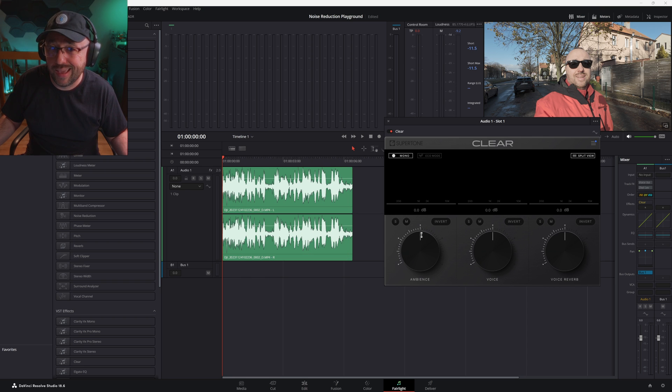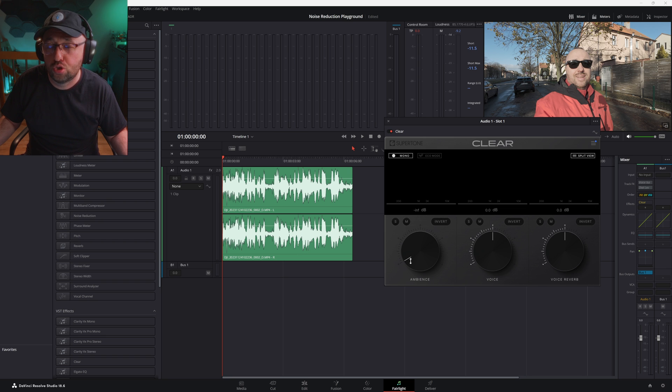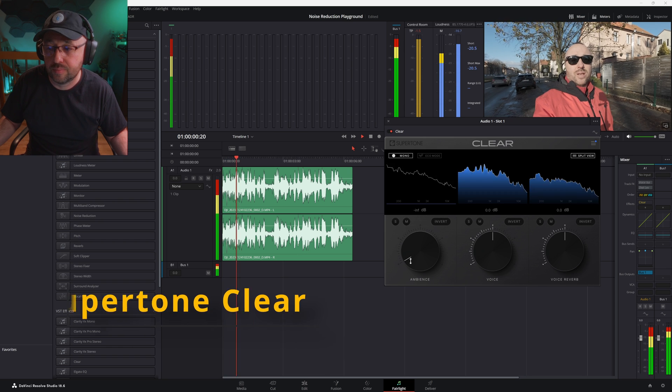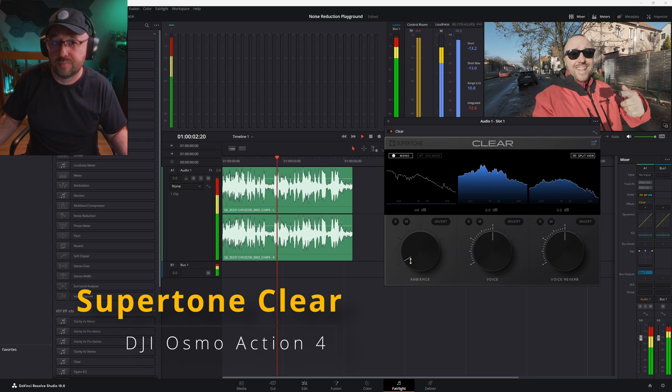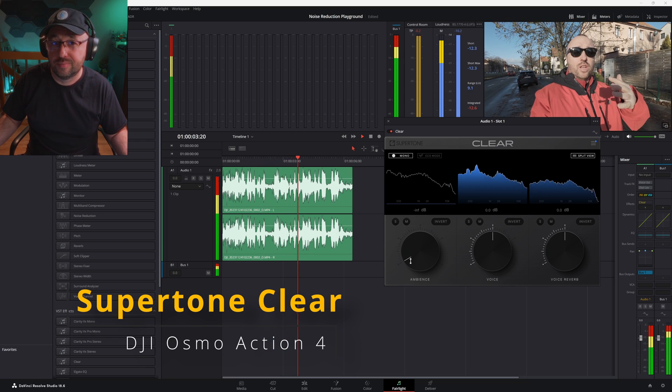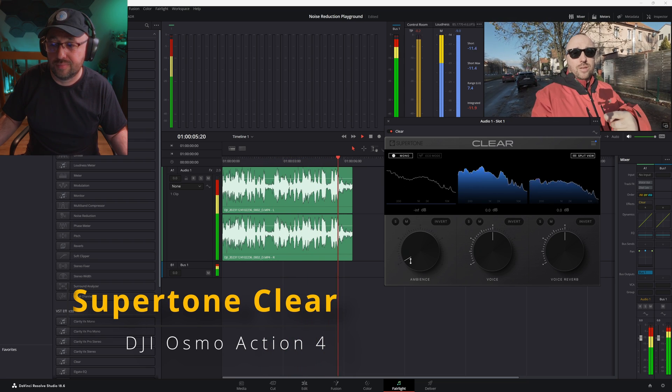Let me play the clip again, but this time with the ambience knob turned to minus infinity. Surprise, surprise — the noise is gone. Almost completely. You absolutely cannot hear the cars and in general the ambient noise that previously was so loud.